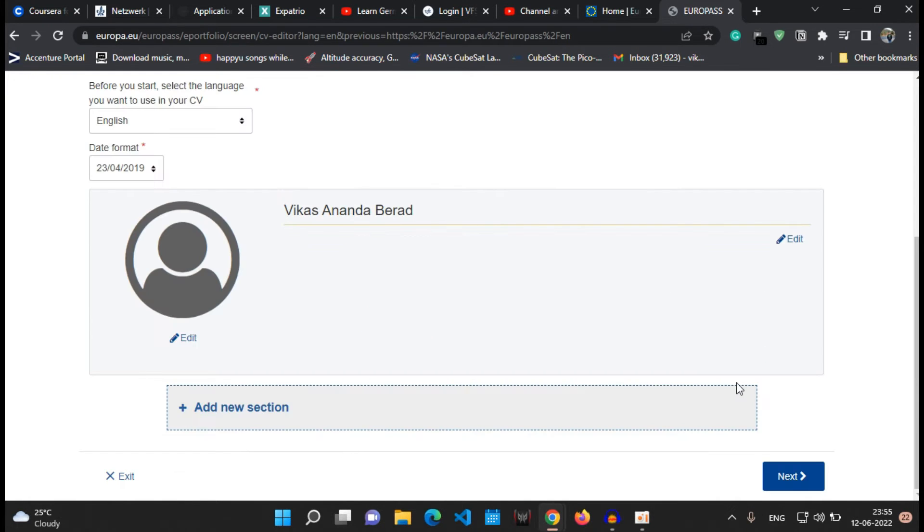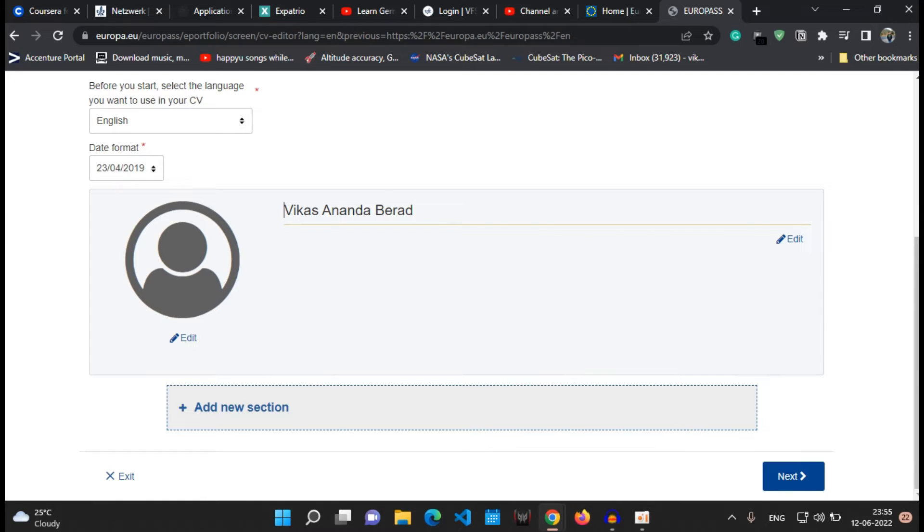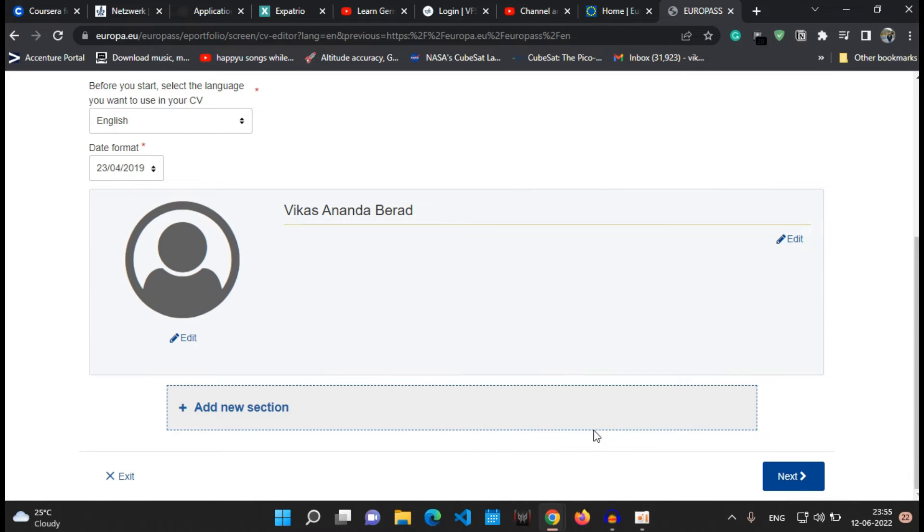Now you can see a tab which shows or which says add new section. So there are many sections available and according to your need you can edit it accordingly. So I'll tell you what the sections are.